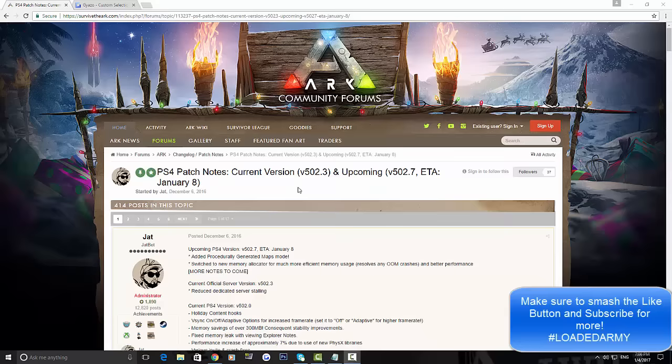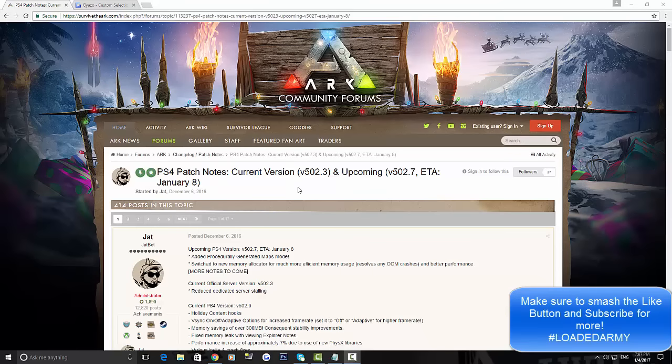This is basically what the PC and Xbox have where you can literally create your own random ark. It's not the Island anymore, it's not the Center or the Scorched Earth. It's a completely random map using any generated seed. You can make your own map with however much of the biome you want and everything like that. So that's what the PS4 update is going to have.